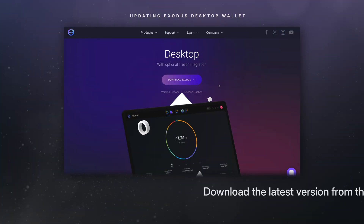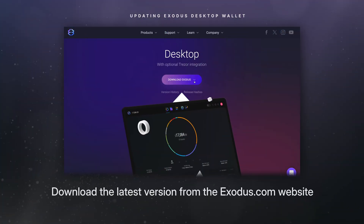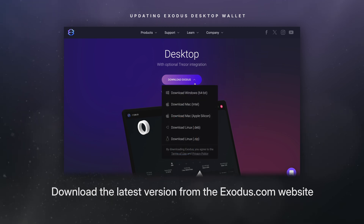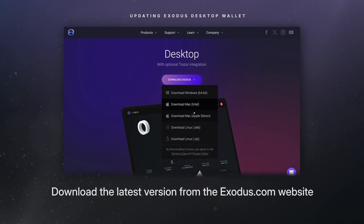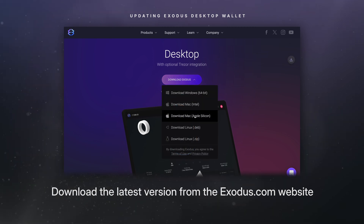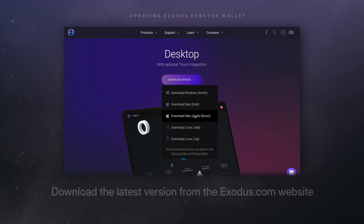Another option is to download the latest version from the Exodus.com website. Once your file is downloaded, unpacked, and installed, you're ready to go.